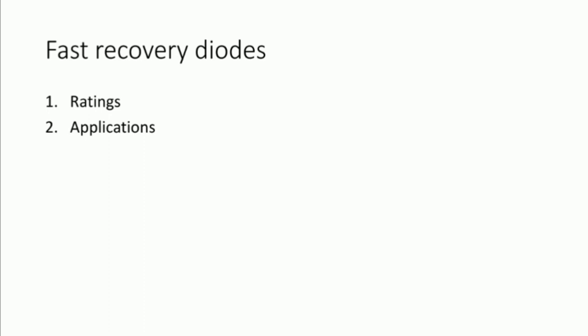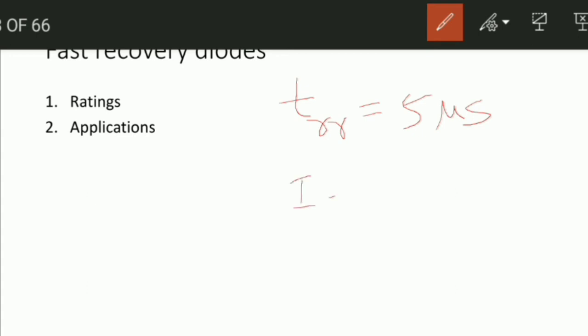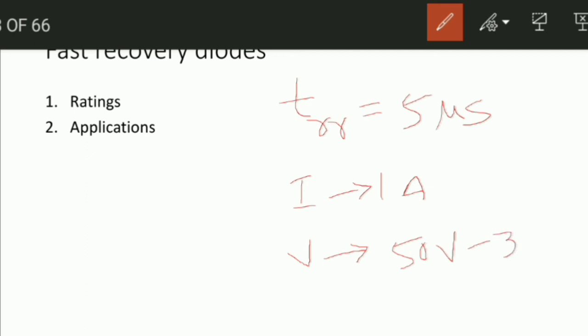Coming to fast recovery diodes, fast recovery diodes will have a reverse recovery time of 5 microseconds or less. The current rating is 1 ampere to several amperes, and the voltage rating is 50 volts to 3 kilovolts. Please remember all these points.